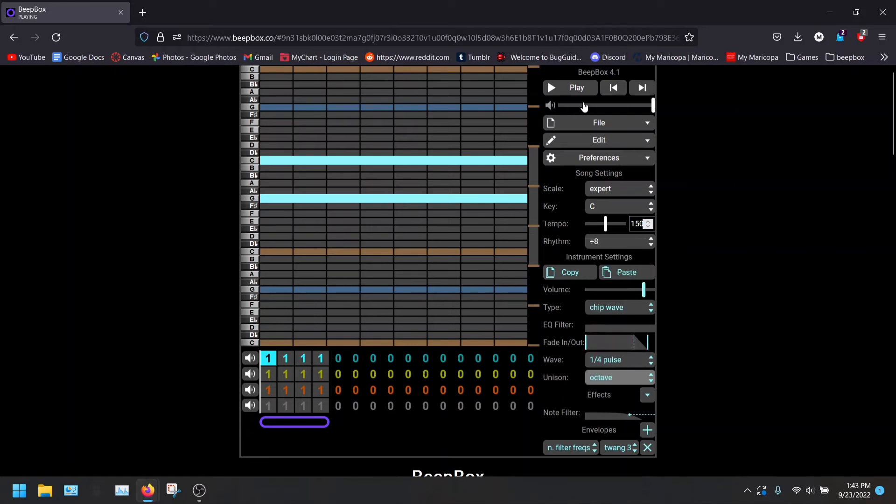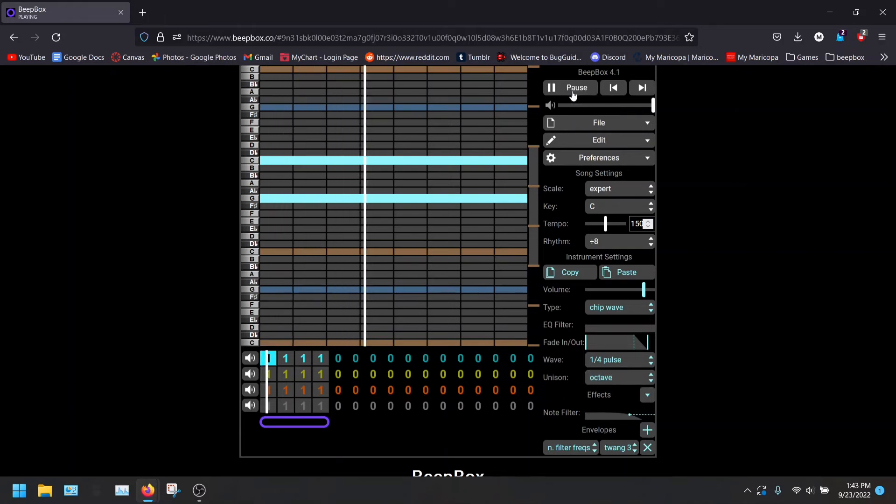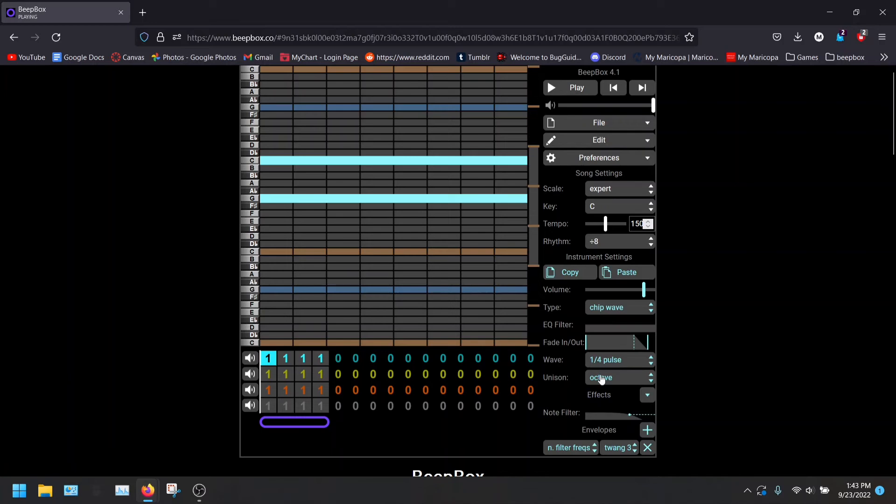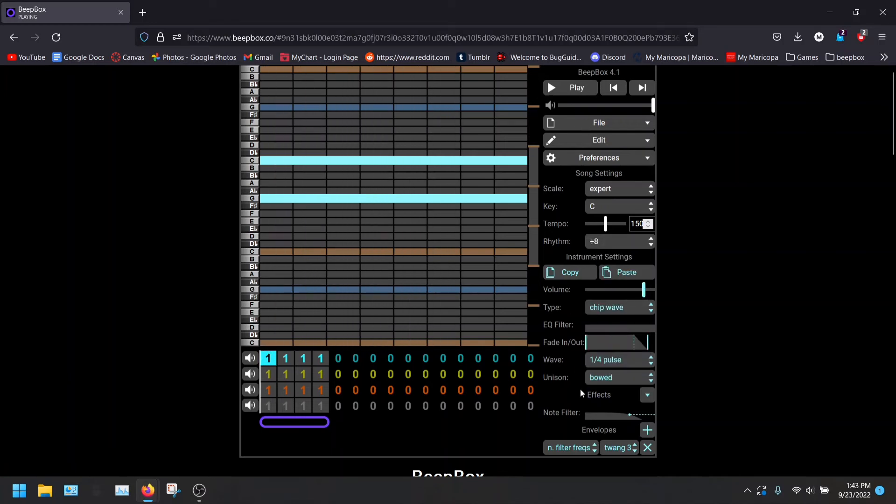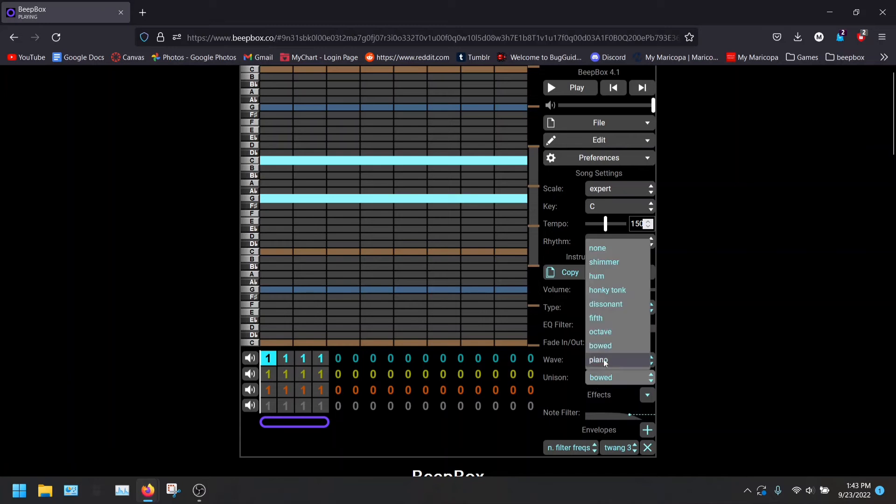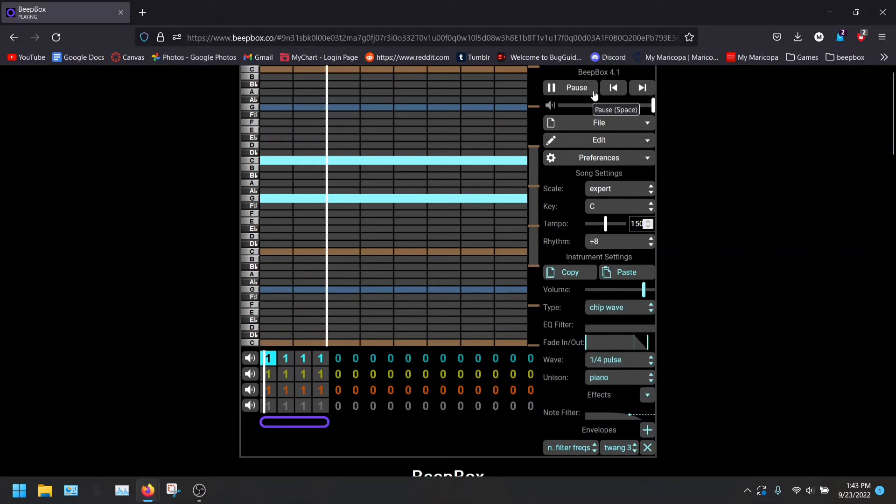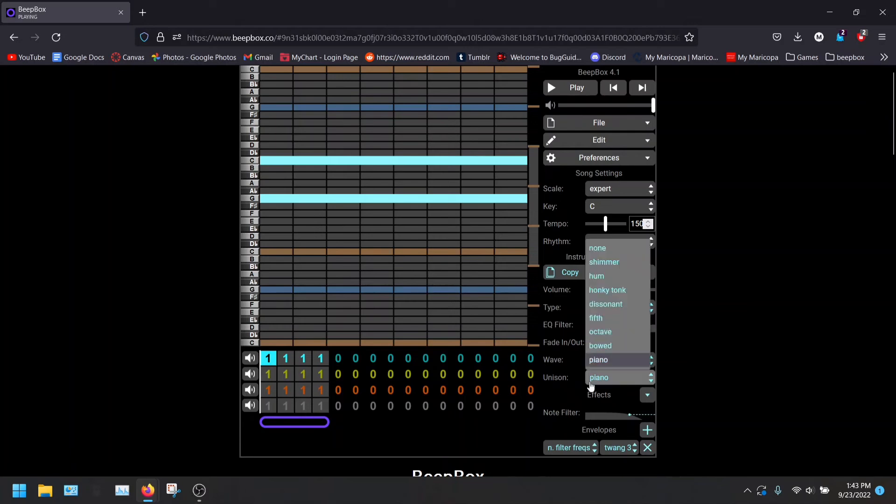Octave. This will play a lot of the same notes in the same octave at the same time, with the two notes that you chose. So that's pretty nice. Bowed. I don't really know what that is. And piano, which is a lot like the none preset, but a little bit different.